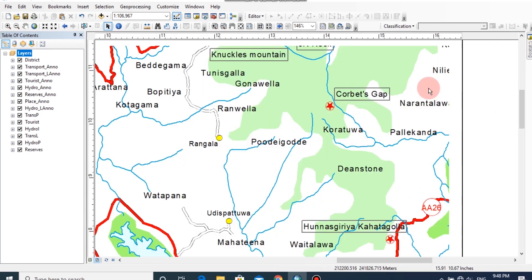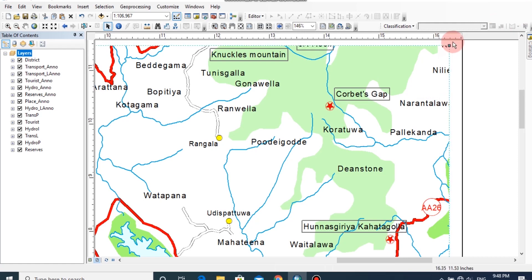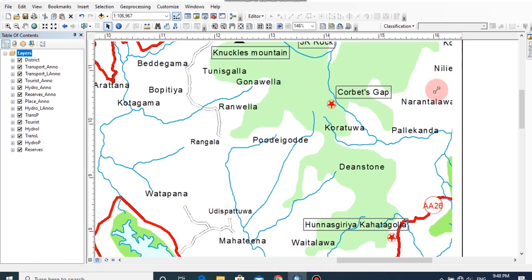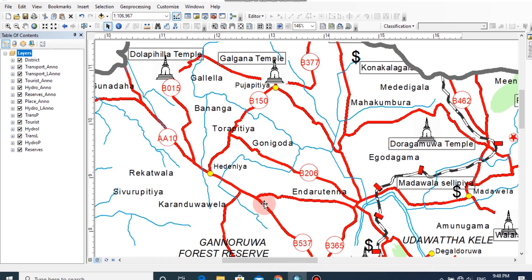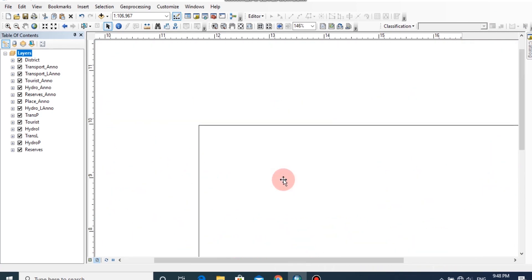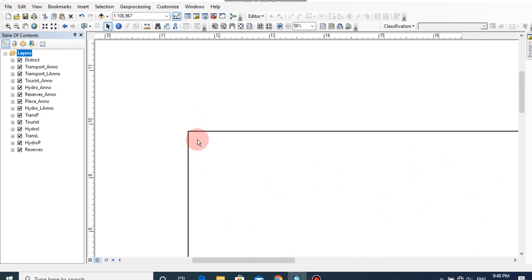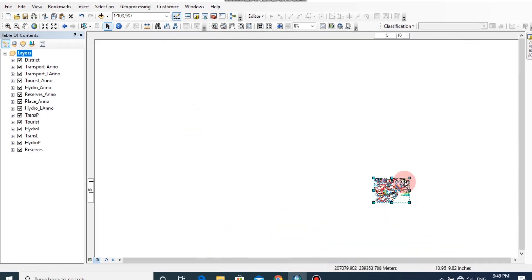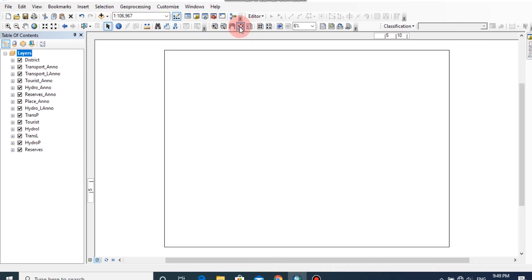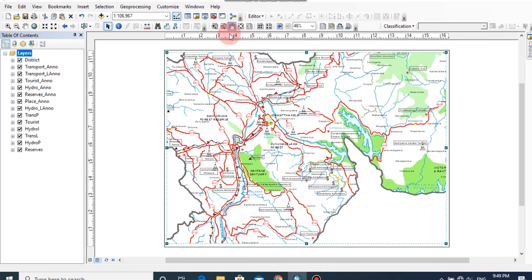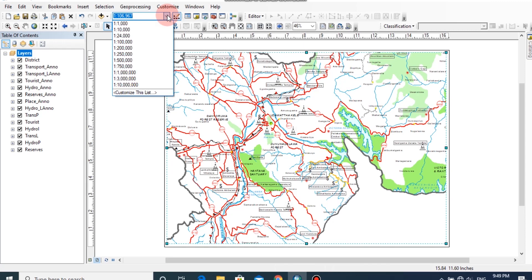Now we can change the size of the data frame. I am going to apply a suitable scale for this map by considering the area. First click Zoom to Whole Page. Now I am going to fix the scale to 1:250,000.